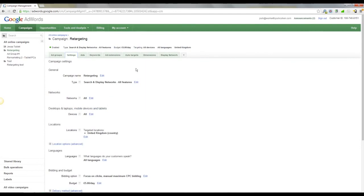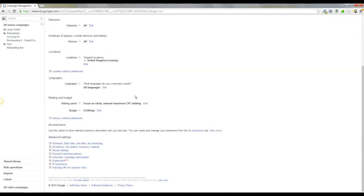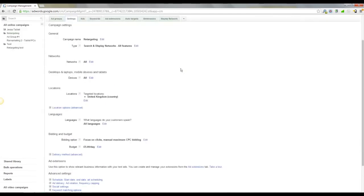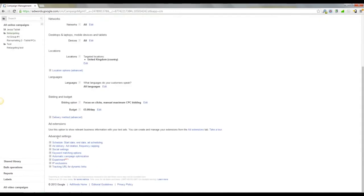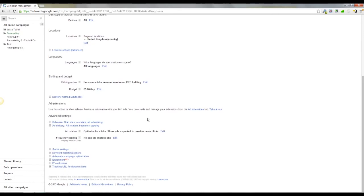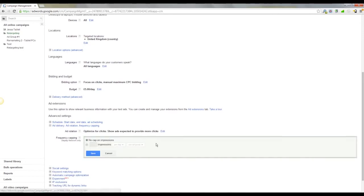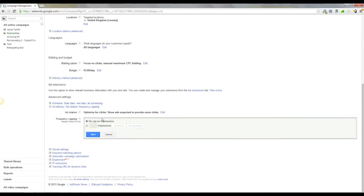We come across the settings and this is our retargeting campaign. You want to scroll all the way down to advanced settings and we're going to go with ad delivery, ad rotation, frequency capping. Click that and frequency capping. Click edit here.